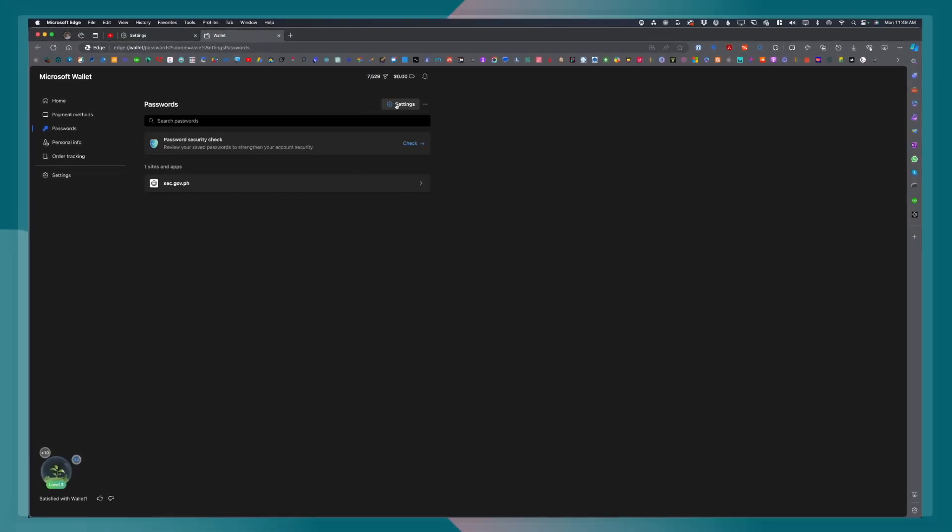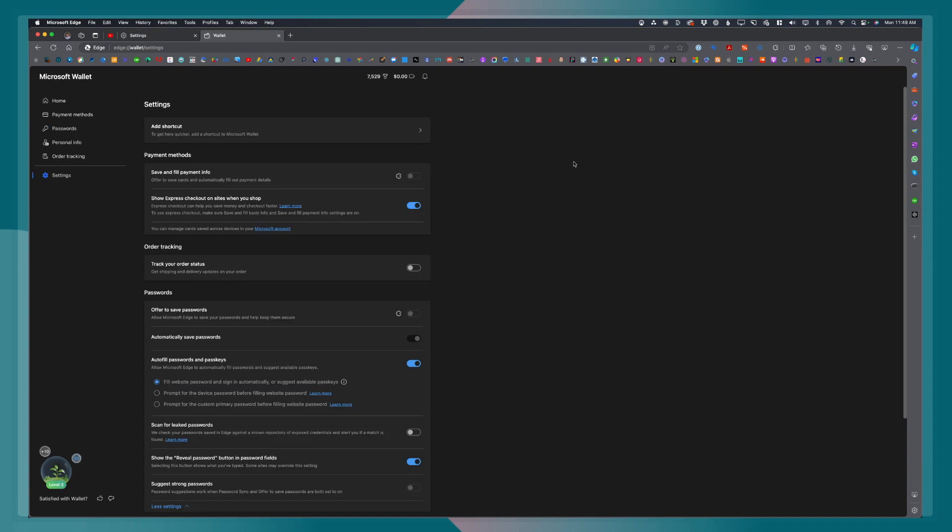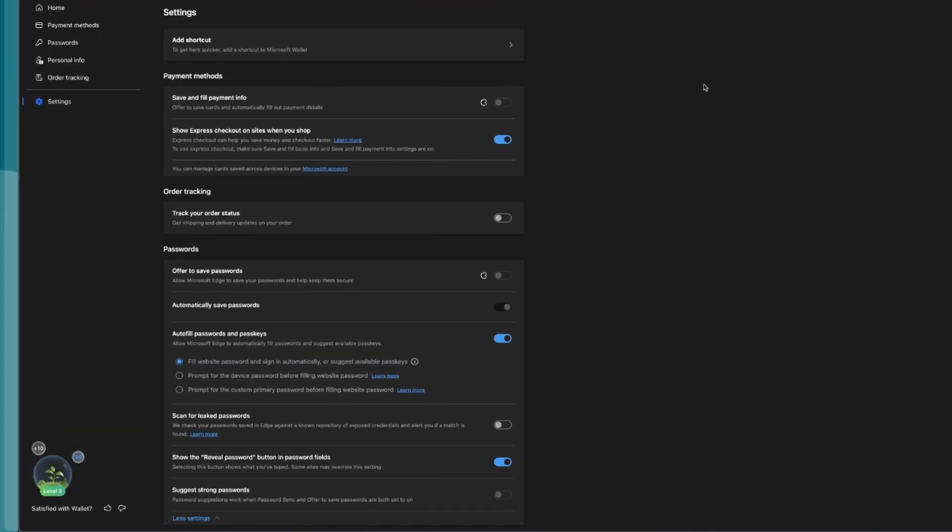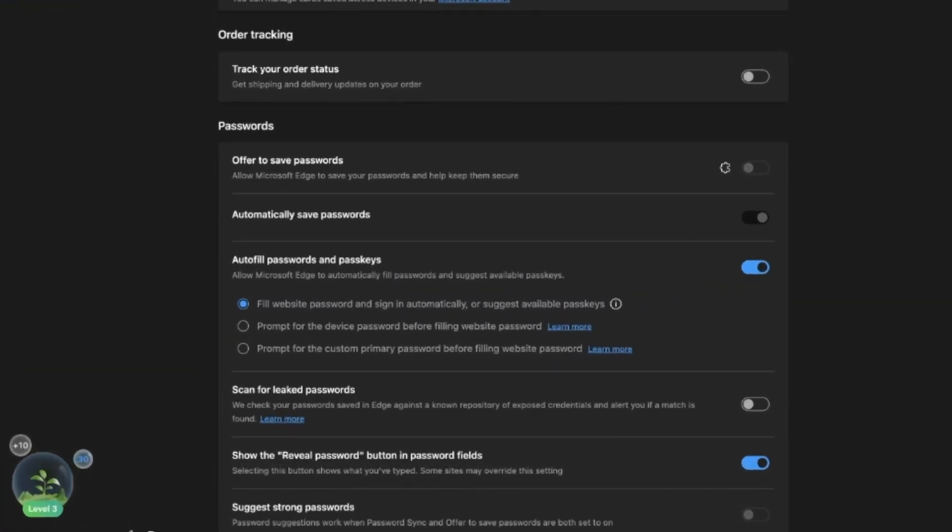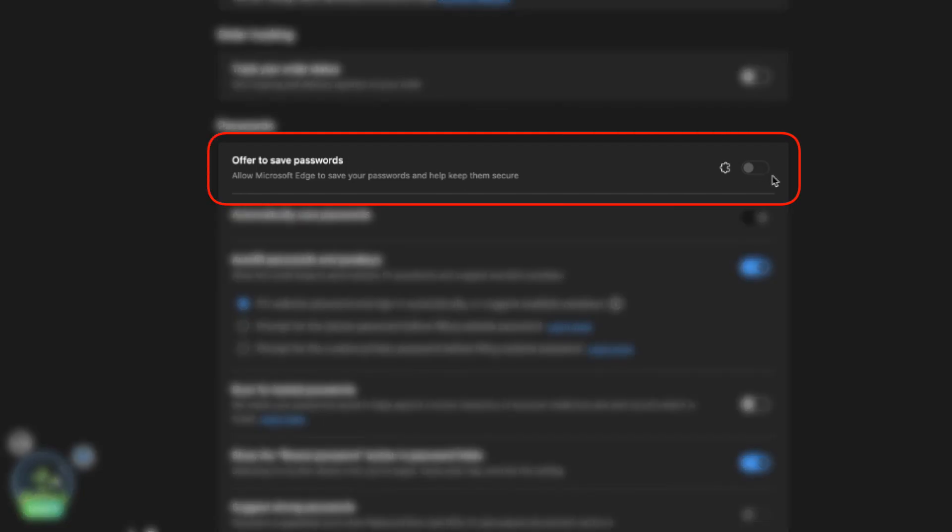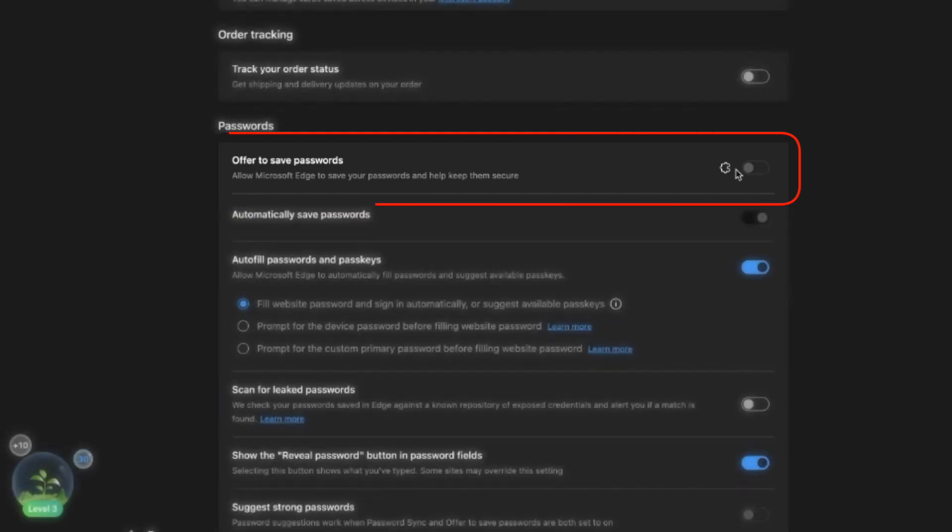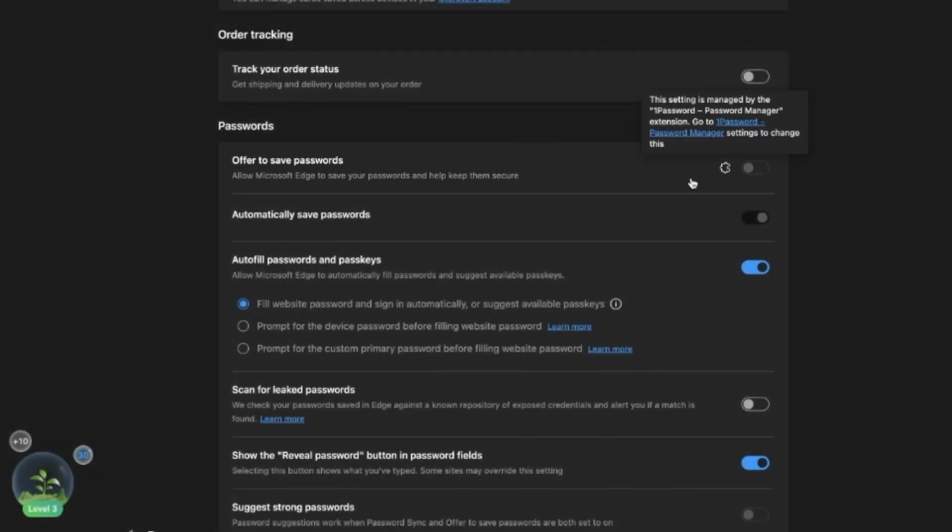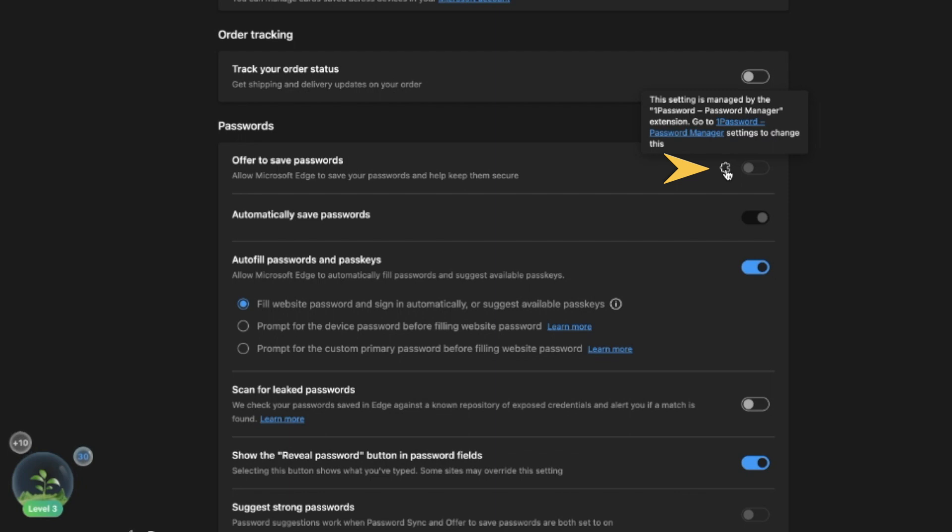Right now, you see here under passwords all the settings that you need to customize the passwords settings for your Microsoft Edge. You will notice that under offer to save password, the option is currently grayed out. If you click on that icon right next to the toggle button, you will see that there is currently another extension being used for this particular purpose.